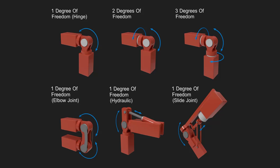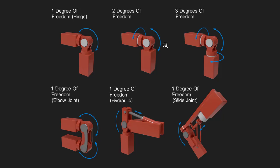So here's an overview of the six different designs that we're going to be looking at. The first one, which is a simple hinge, involves one degree of freedom, which means it only rotates in one way. Then a two degree of freedom joint, three degrees of freedom which is the most common of the joints for robot designs, a one degree of freedom elbow joint, then a one degree of freedom hydraulic joint, and then a one degree of freedom slide joint.